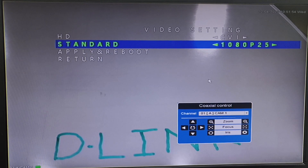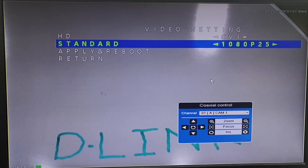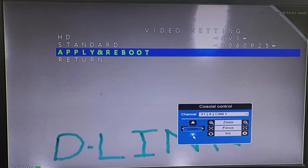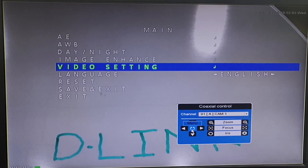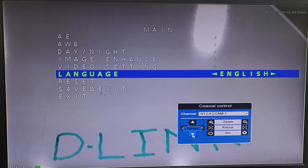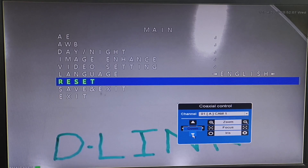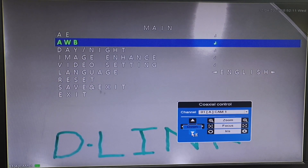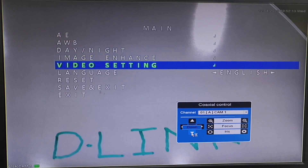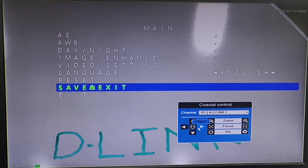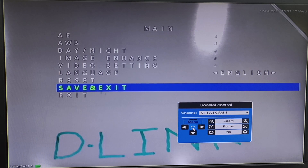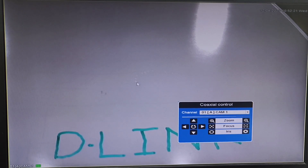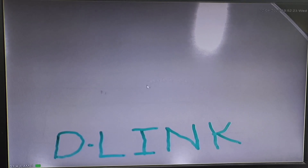On this camera we do not have all features, but on the colored camera we do have that feature, so you can use it on the colored camera. Returning, you have the Language option which is English. Here is the option to Reset the camera — if we click on Reset, the camera gets reset. If any changes have been done, we need to click on Save and Exit. The last option is Exit, which will move us out from the coaxial settings.